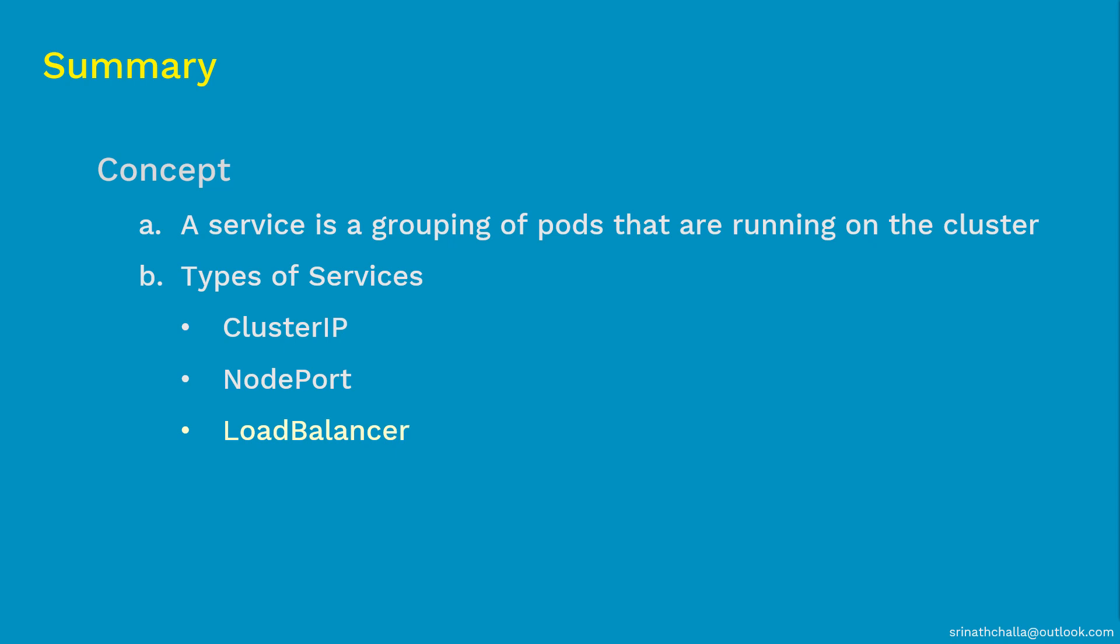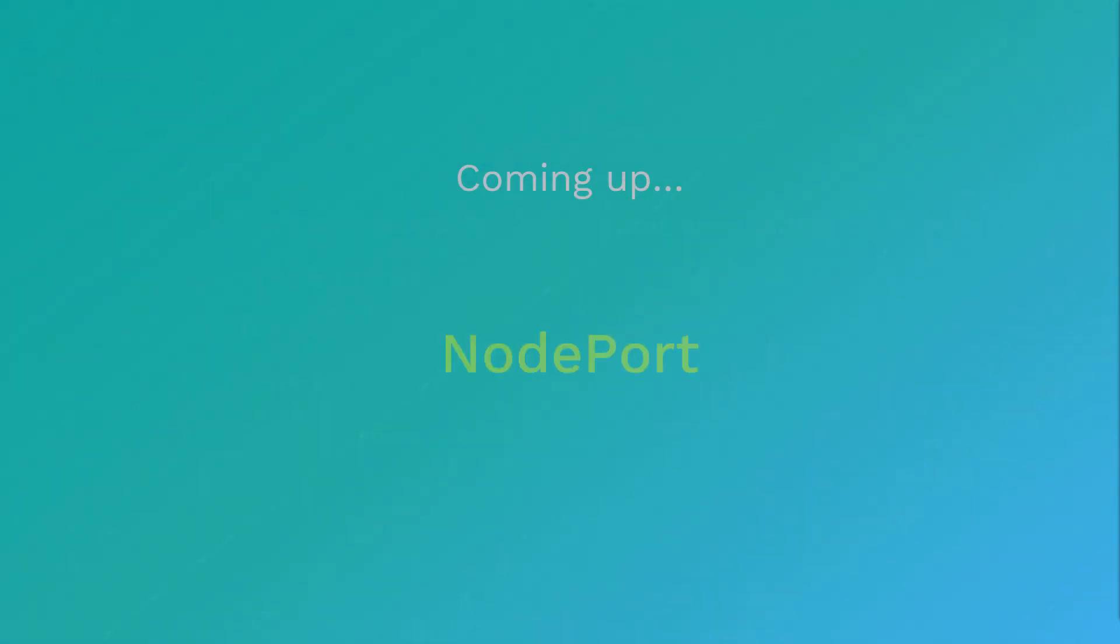And moving on to the next video, and that is node port service. In the node port service video, we'll discuss what is a node port, what are the different types of ports, and what are the various scenarios of configuring node port. The link to that video is provided in the description below. And finally, thank you so much for watching this and I hope to see you in the next video.